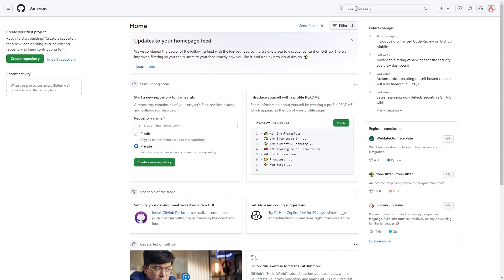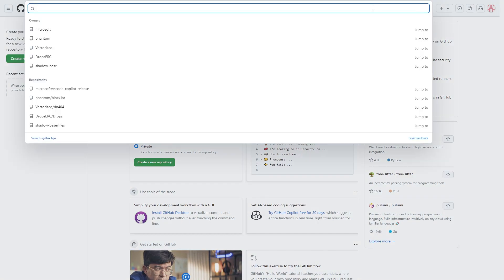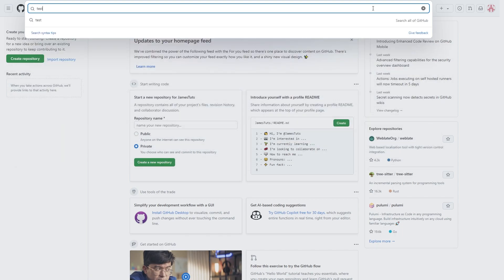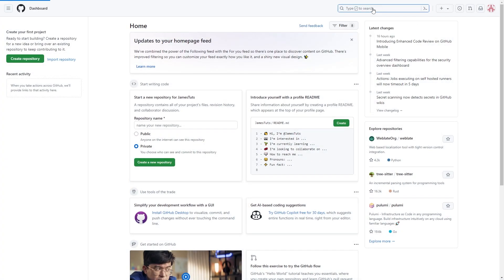What we can do from here is go up to the top right corner. You should be able to see this search bar. And when we click on it, we're able to search for whatever we want. I'm just going to type in test and click enter.